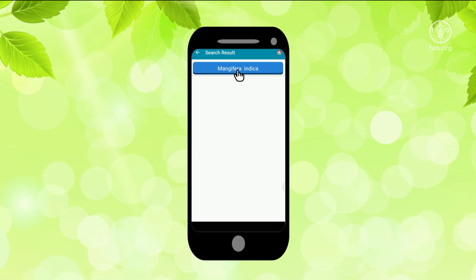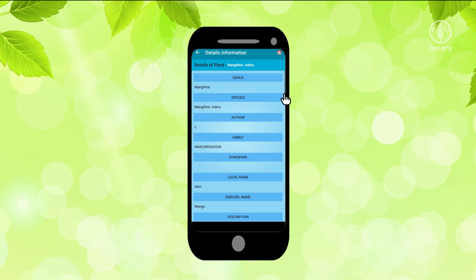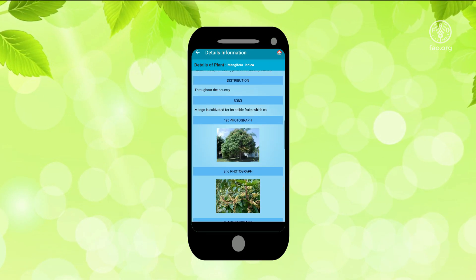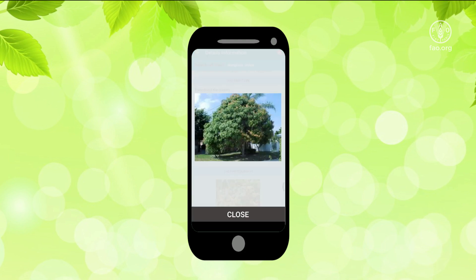Descriptions, characteristics and pictures for each tree species are provided. To enlarge the photo, just click on it.